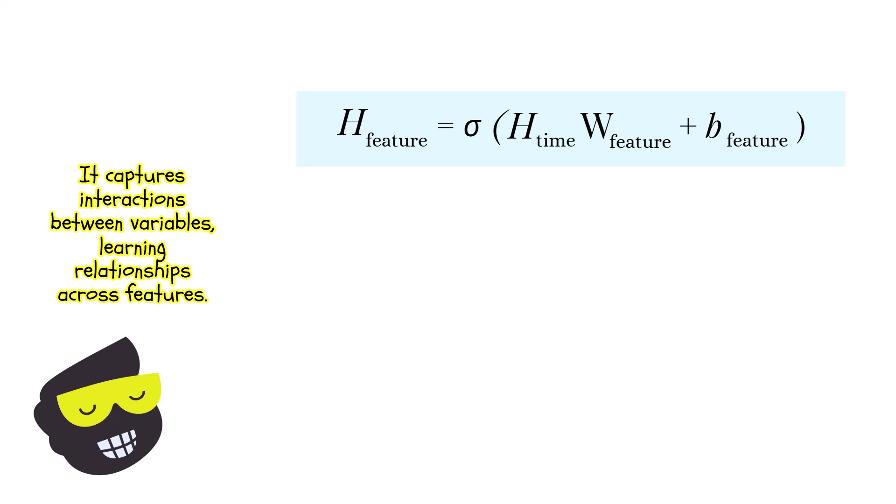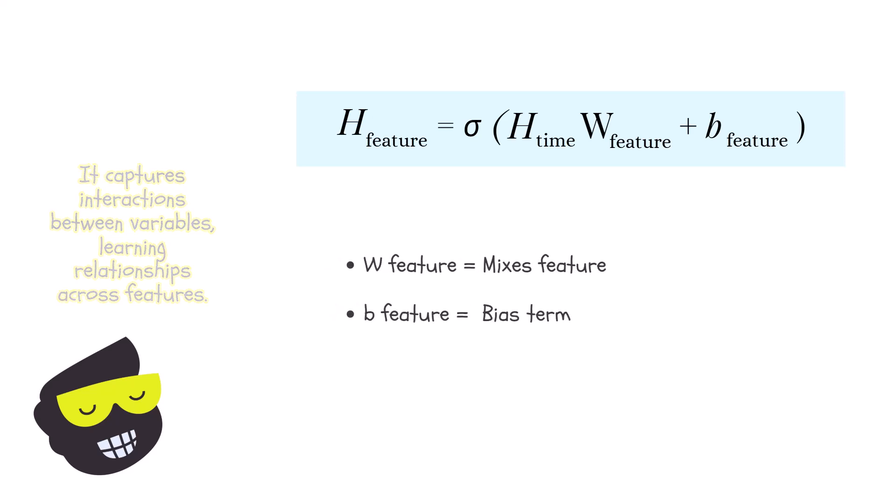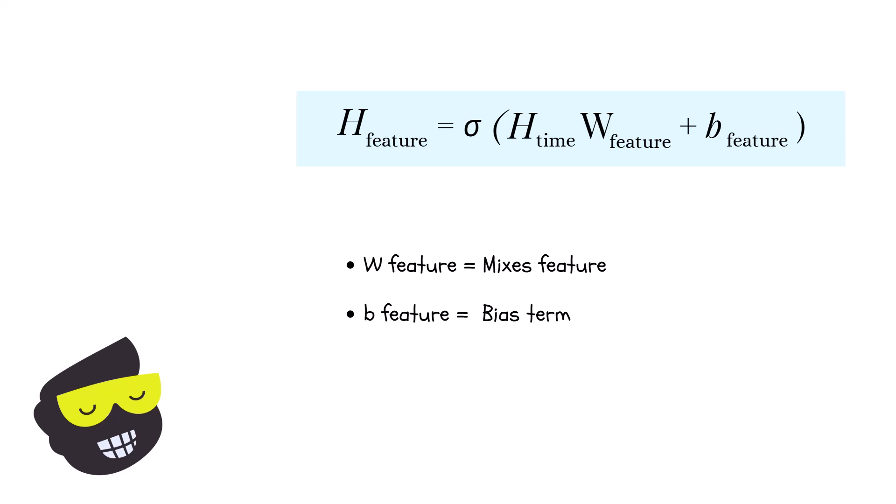Mathematically, it works like this. The output is this H_feature. The H_time comes from before, right? So this is the connection. We have an output that is normalized and then goes into this feature mixing layer. W_feature here mixes or connects the features.